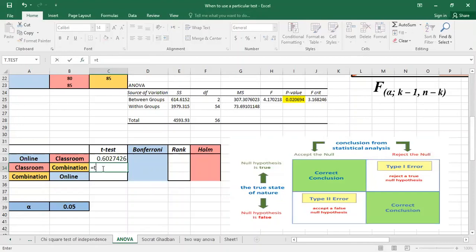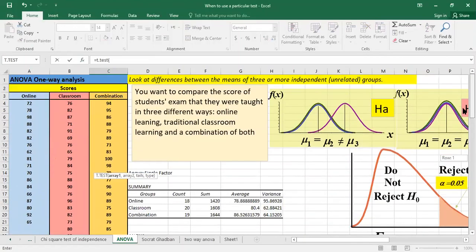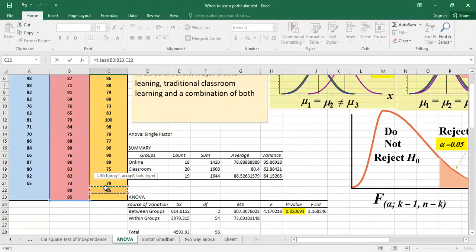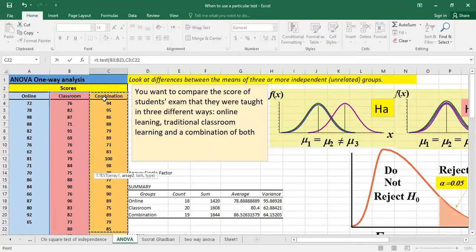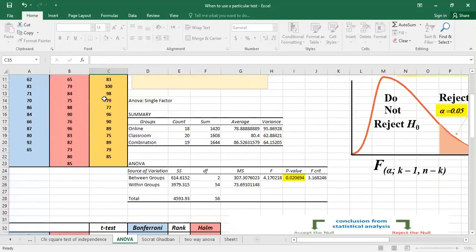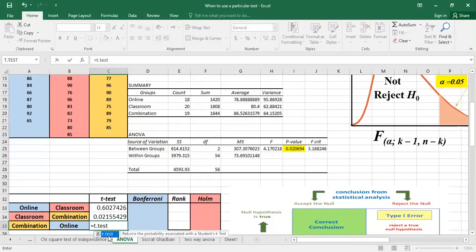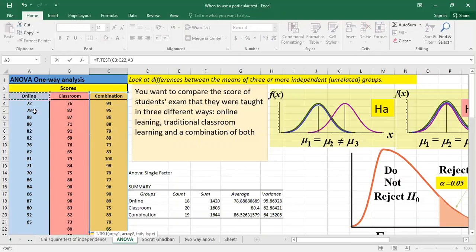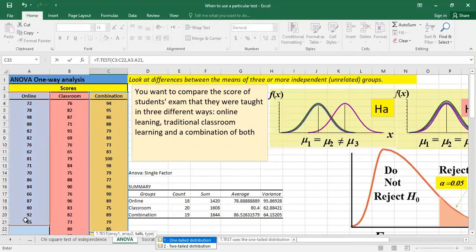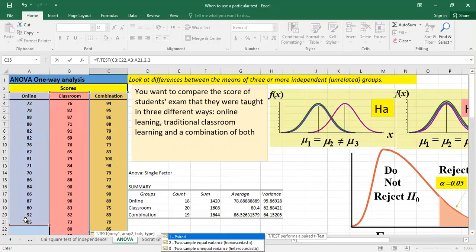I will do the same for classroom and combination: t.test, then choose the classroom data and the combination data, two for two-tailed, and two for equal variance — it returns the p-value. Then I compare combination and online: t.test with combination and online grades, two for two-tailed, and two for equal variance.